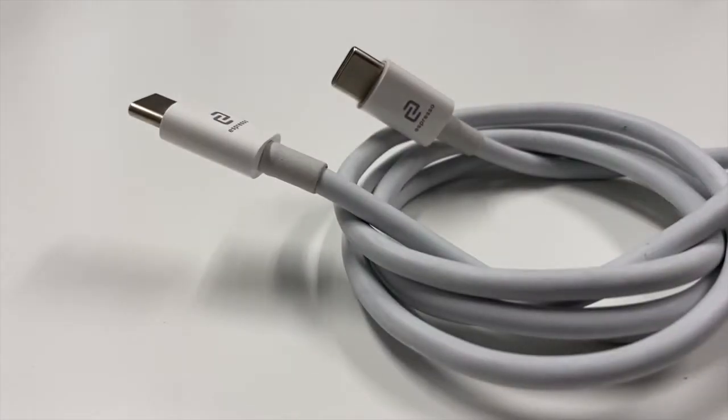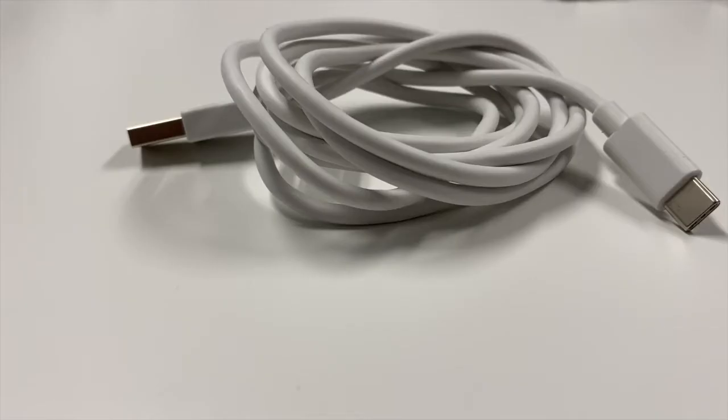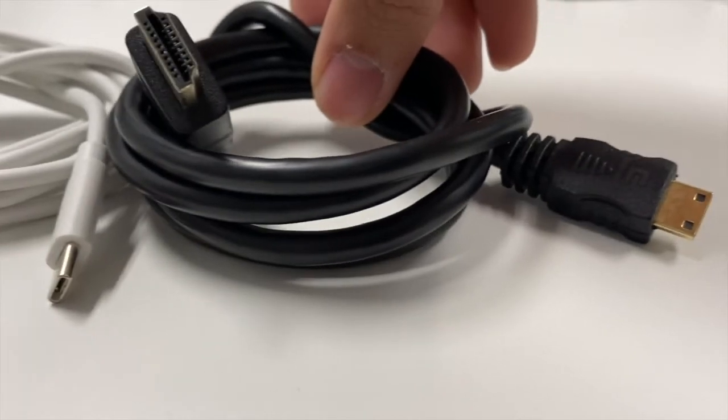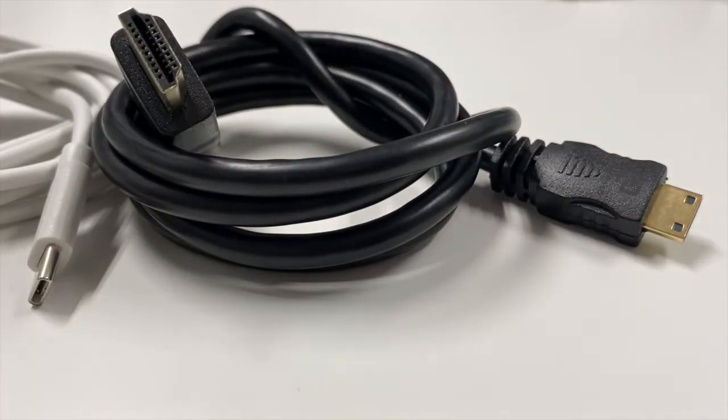To connect your Espresso Display to a Windows computer or laptop, you'll either need one USB-C to USB-C cable or one USB-A to USB-C cable and an HDMI to mini HDMI cable.